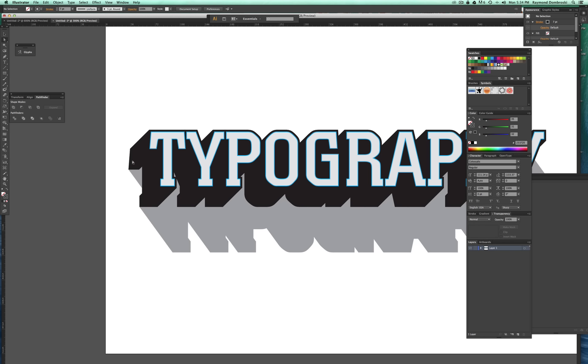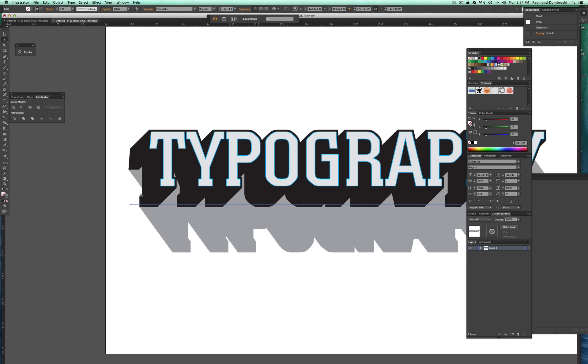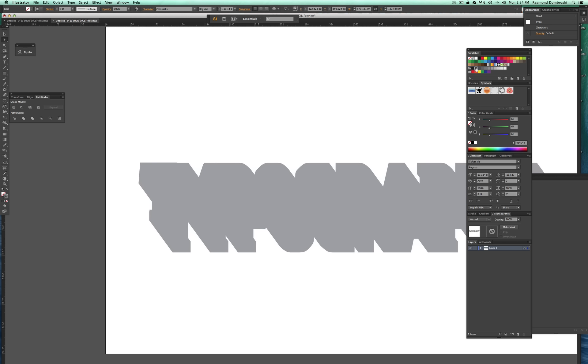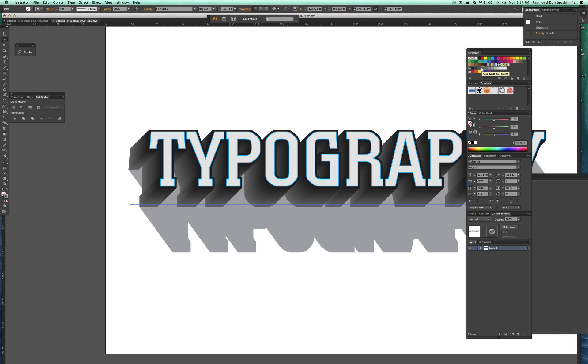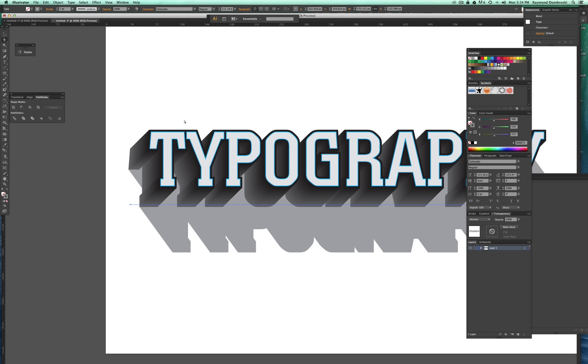So there's a lot of things you can do to really trick these out. I'll show you one here. I'm going to select that bottom black part of the type, the 3D type, and I'm going to change it to kind of just a darker gray and you'll see that it gives it a gradient, which is pretty nice.